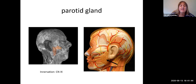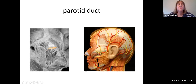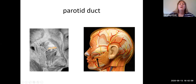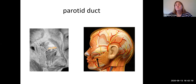If you look at the anterior border of the parotid gland, there is a duct — called the parotid duct. It's not the same color as the yellow branches of the facial nerve; it's more of a goldenrod yellowish-brown. The parotid duct is the only salivary gland duct you'll need to identify.